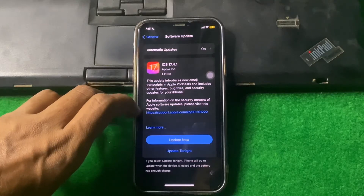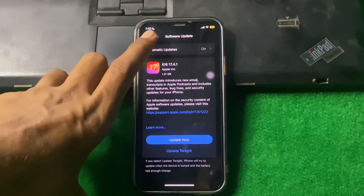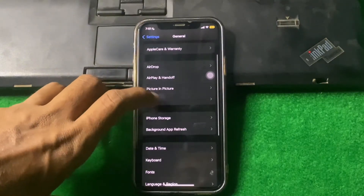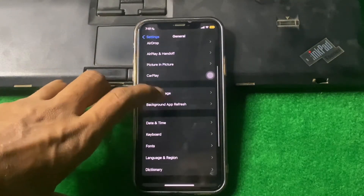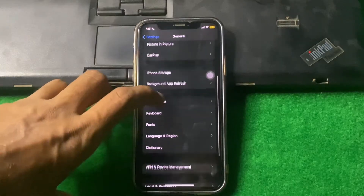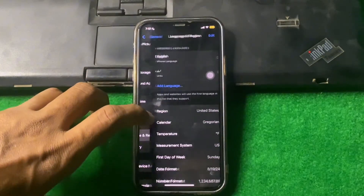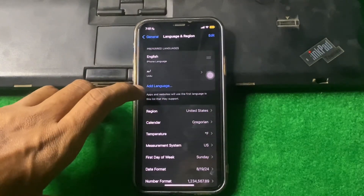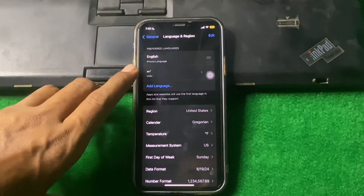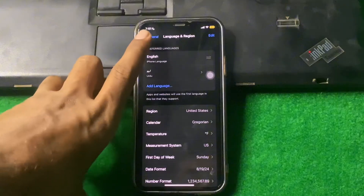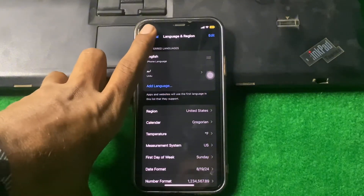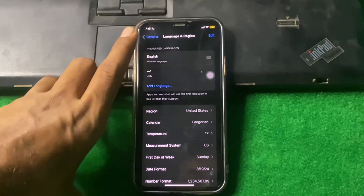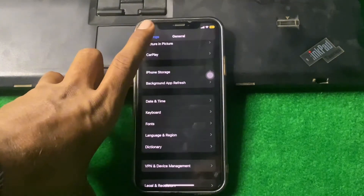If the problem is still there, go back and tap on Language and Region. From here, select your correct region and check if the problem is fixed.